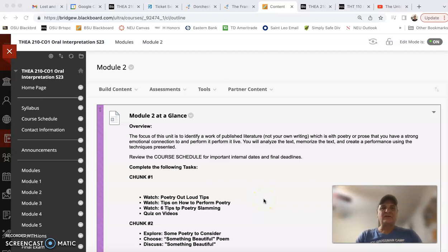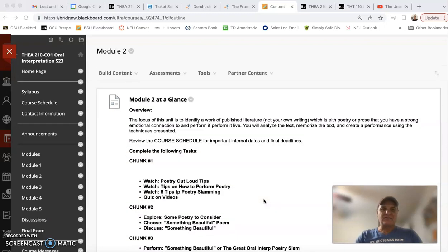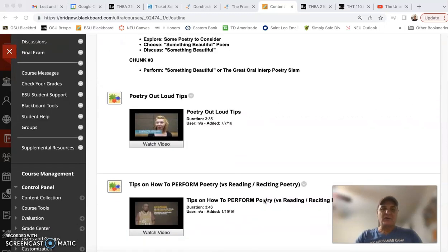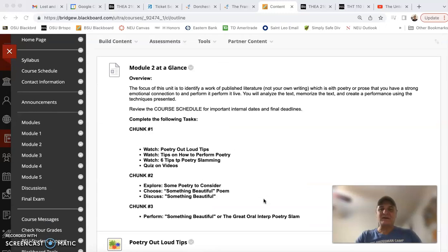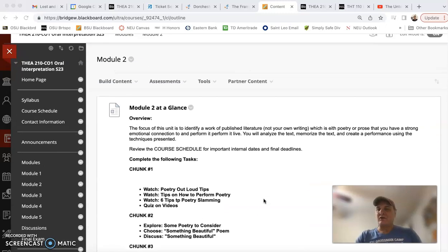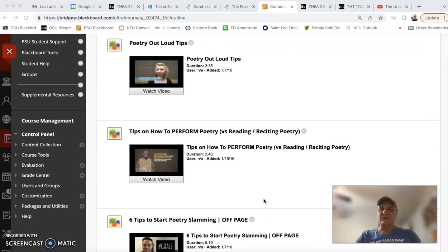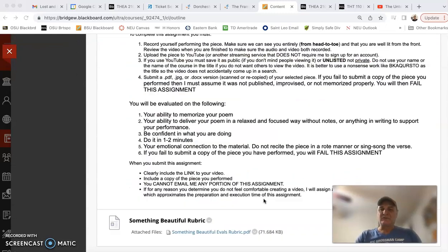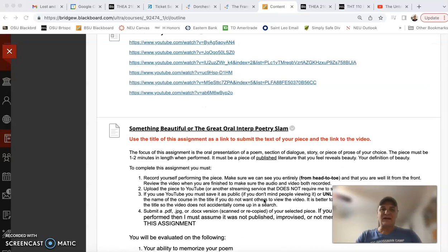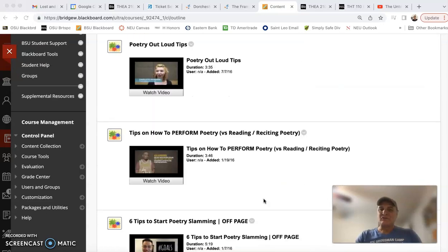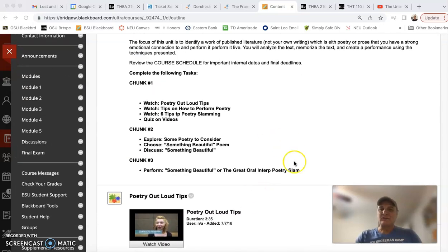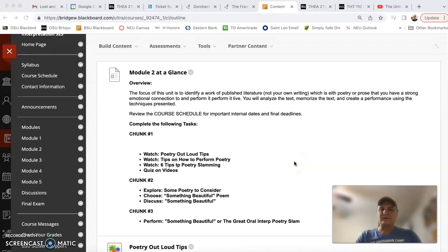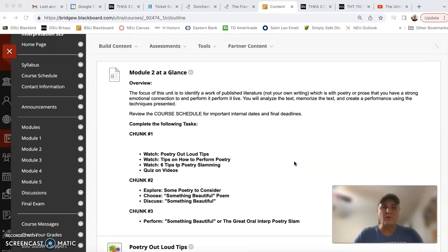Hi folks, a quick video to orient you to Module 2. This module focuses on our poetry assignment, or what I like to call the Great Oral Interpoetry Slam, where we're not gonna recite poetry, we're not gonna read poetry—we're gonna perform poetry.